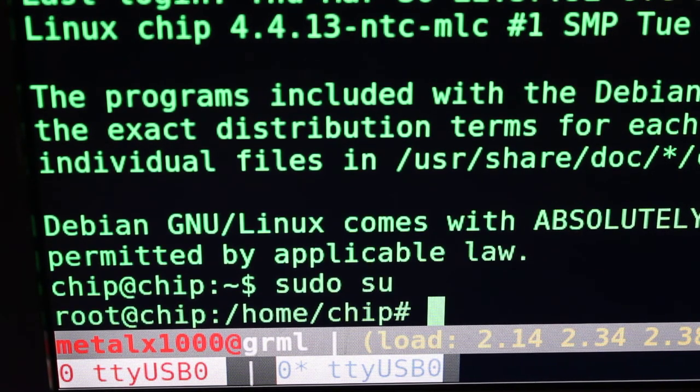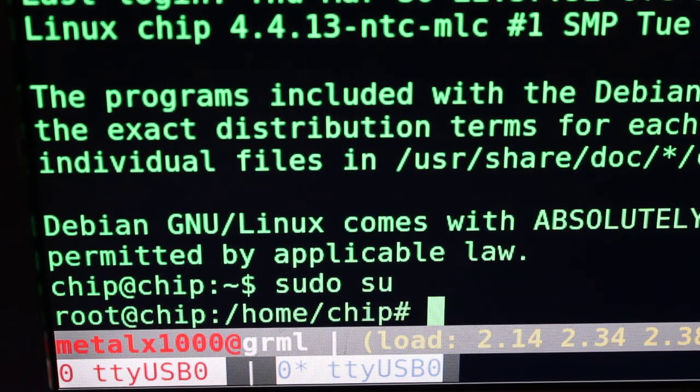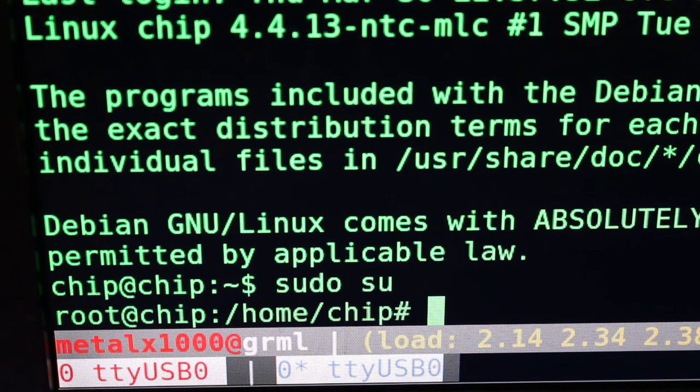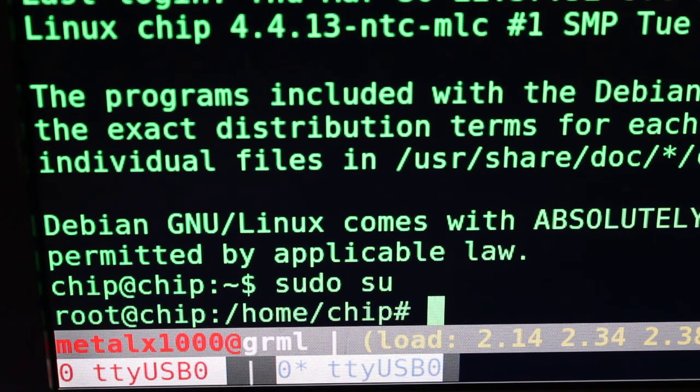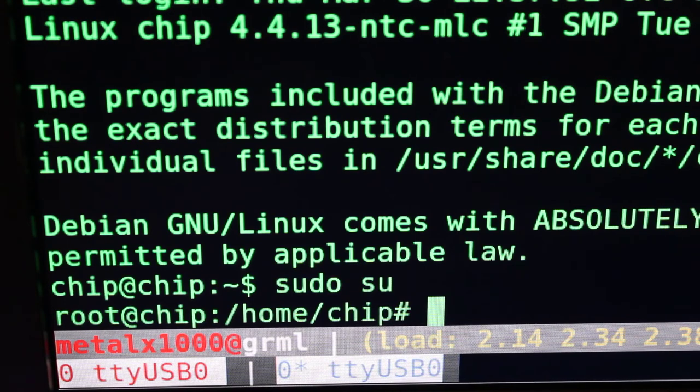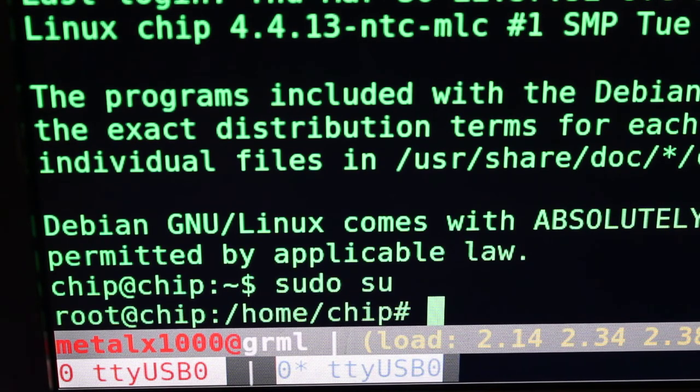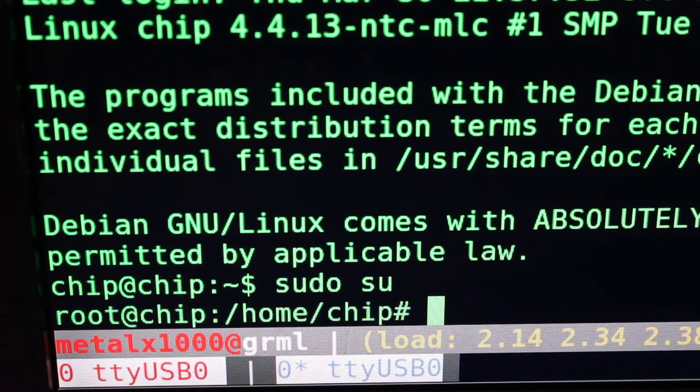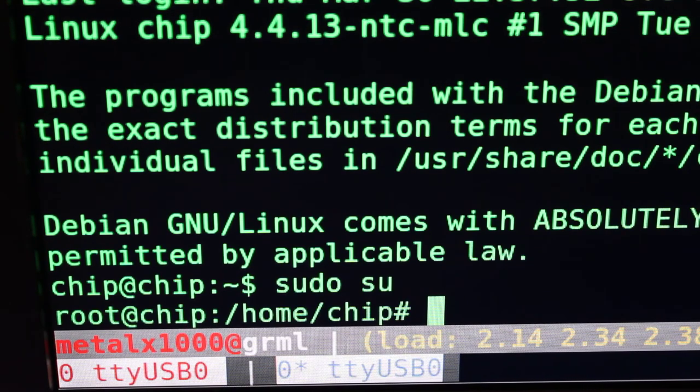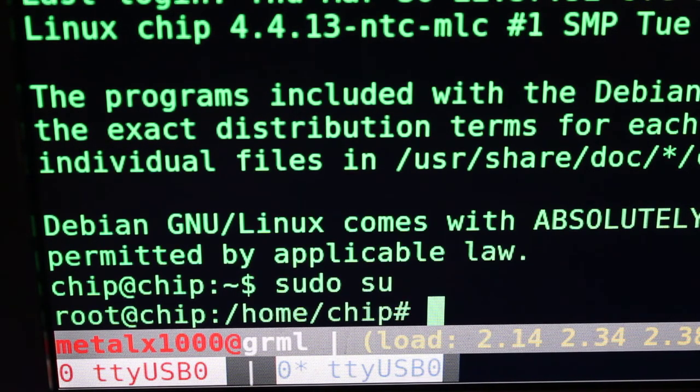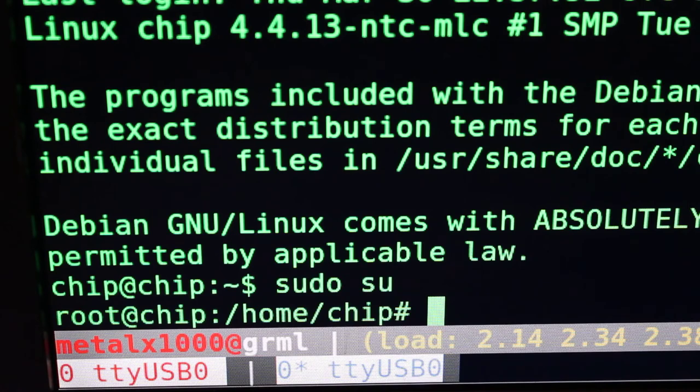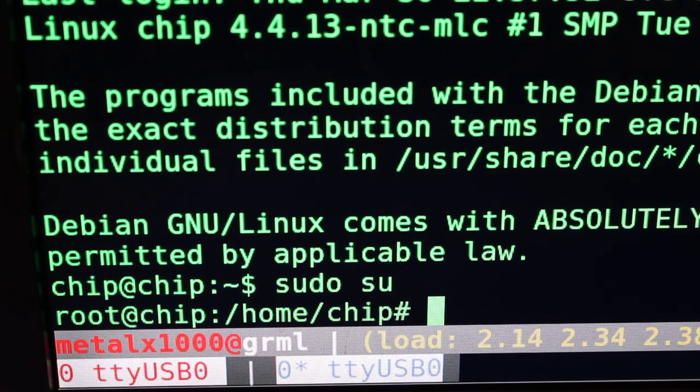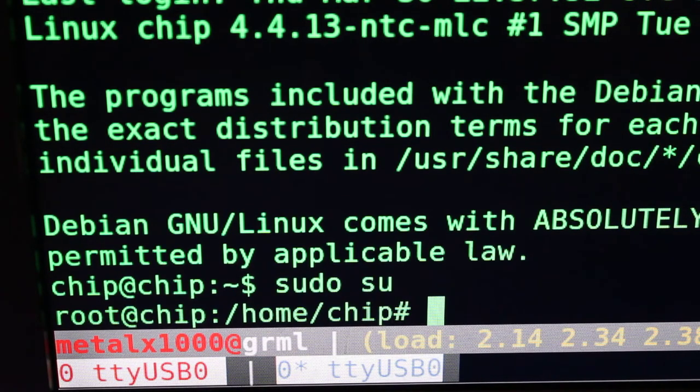Now at this point, since we have a shell, this device can do network over USB. We could enable that and then we don't have to go through serial port anymore. Network through USB is going to be a little bit faster, especially if you're transferring files. Or we can set the Wi-Fi and then just use the Wi-Fi network.